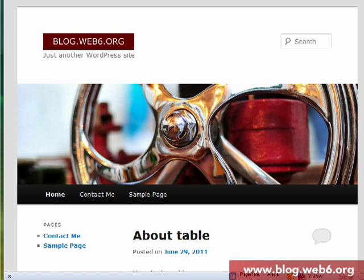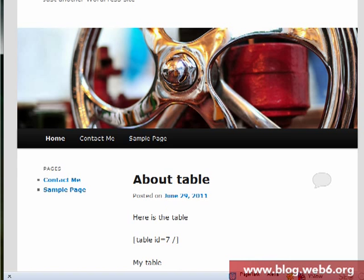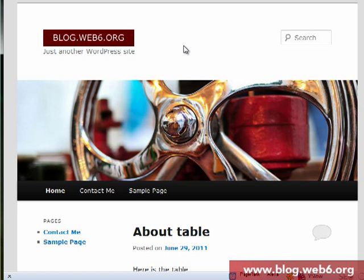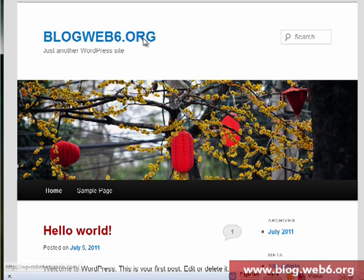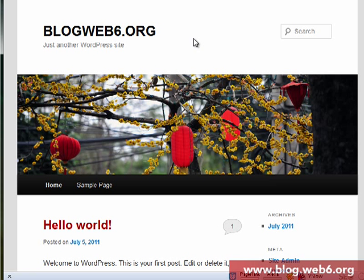Hey guys, welcome back to blog.web6.org. In today's video I'm going to show you how we can add a logo to our 2011 theme in WordPress 3.2. This is my localhost installation of WordPress and I have a logo here, so we're going to add this logo to our new blog. I'm continuing my last tutorial on creating a child theme, and as you can see we have a red title here for the post title.